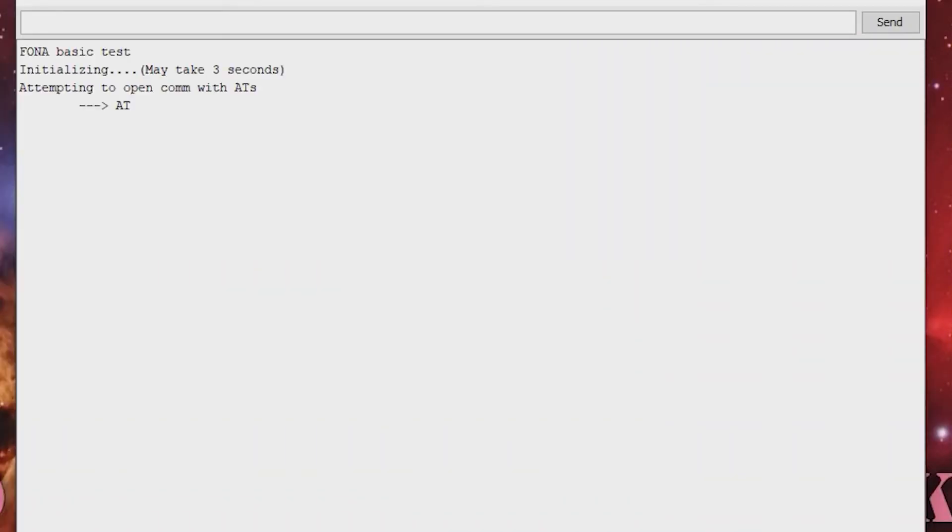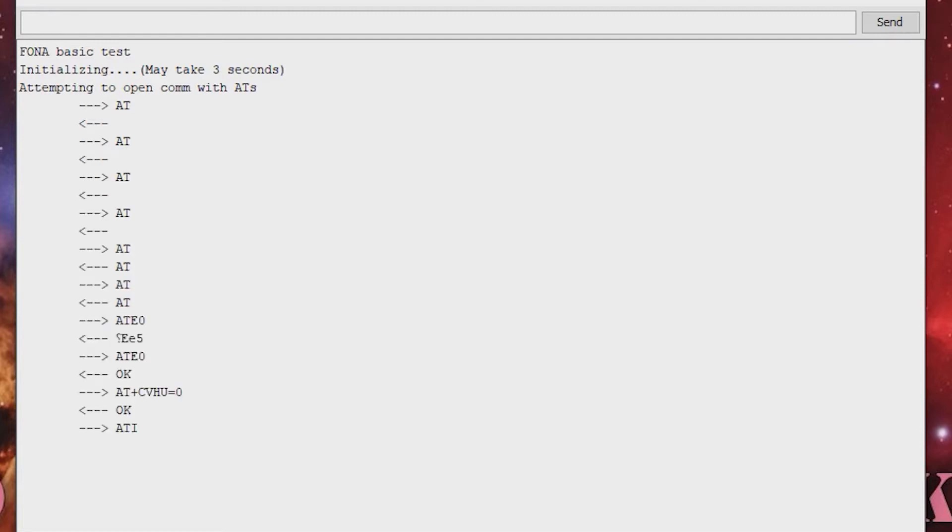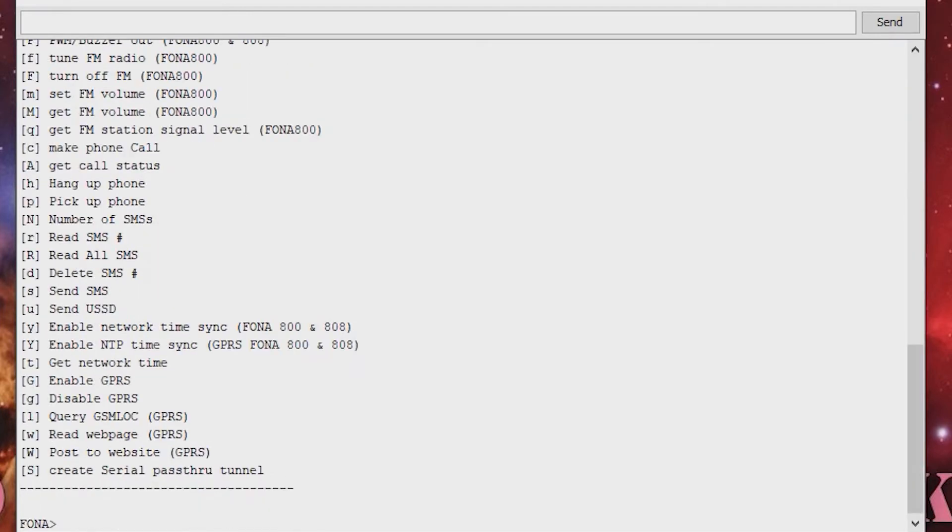Upload the example sketch from the library and open the serial monitor. There is a menu for all functions of the SIM800, including sending SMS.